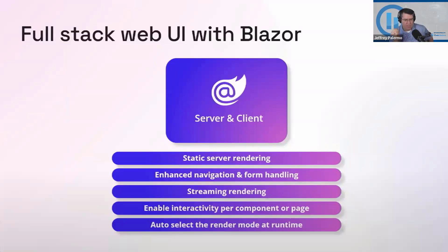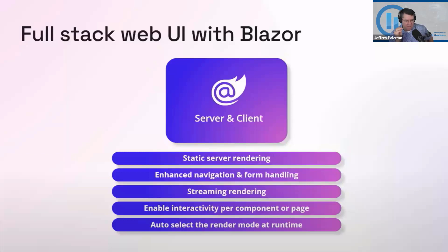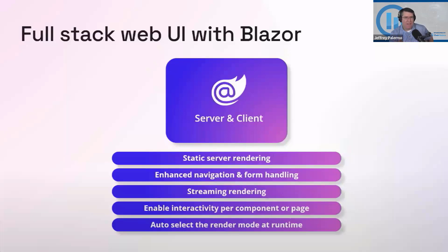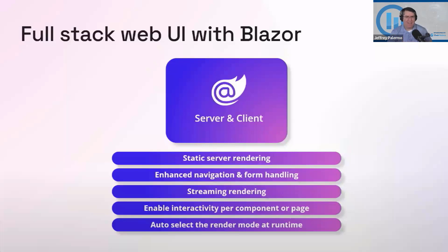But go to blazortrain.com and watch those 100+ videos from Carl Franklin describing in detail everything about Blazor.